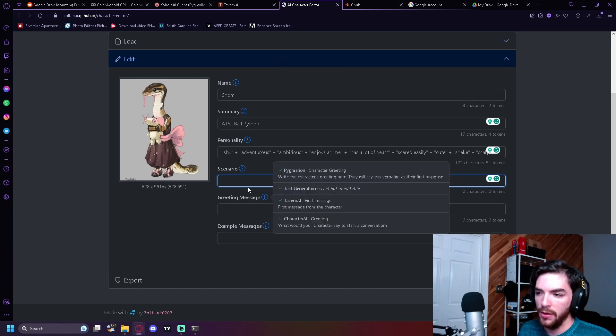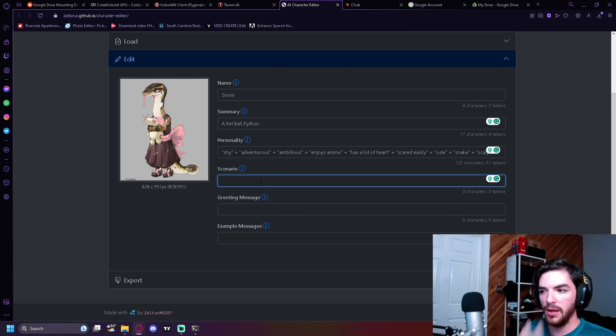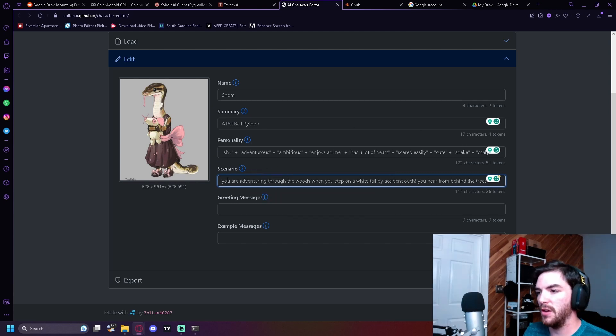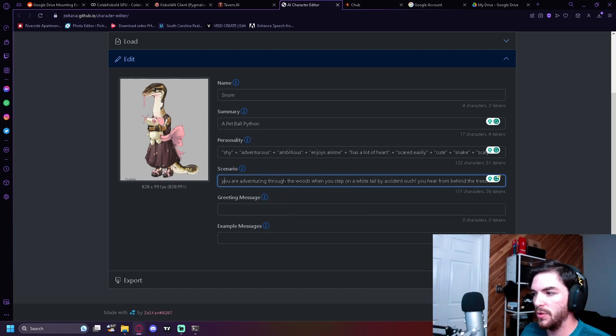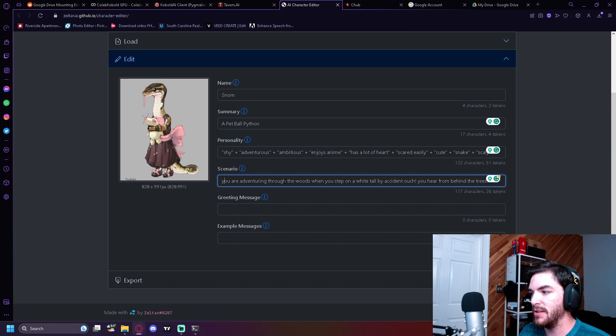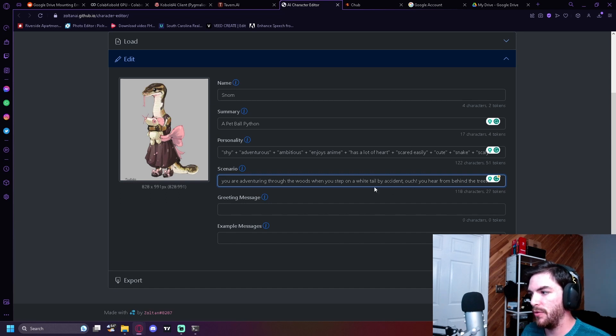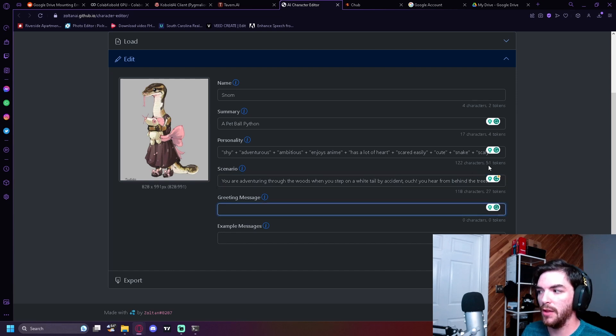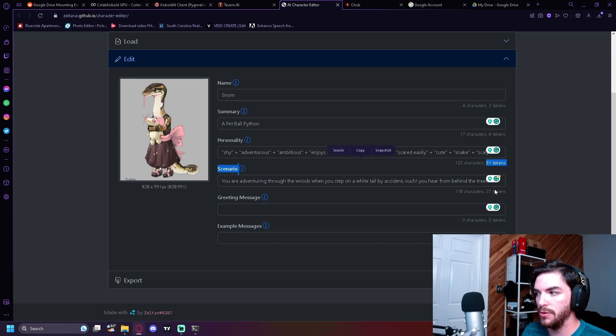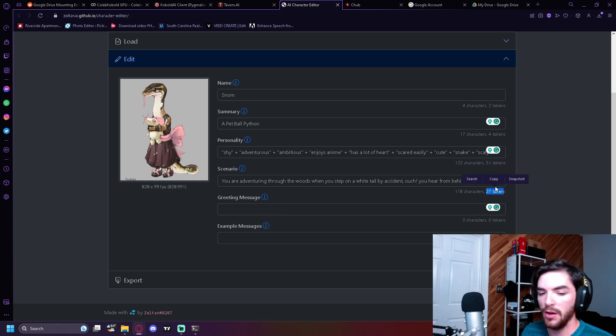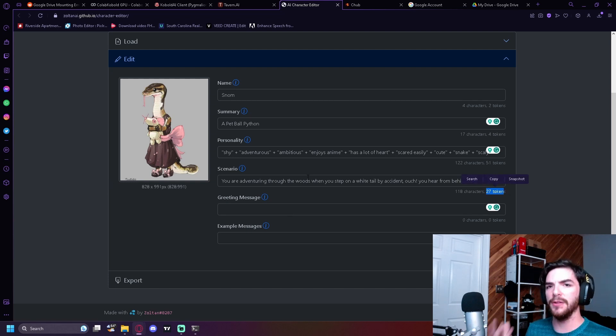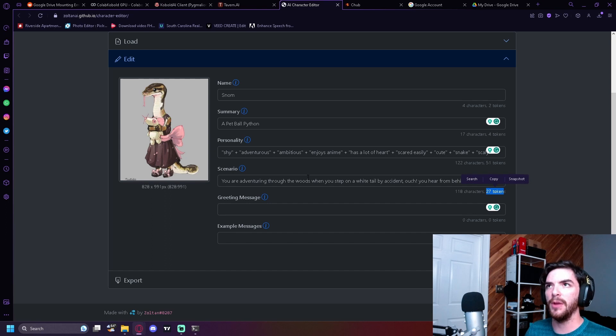Now scenario. And we come up with a scenario that this character can interact with. Okay, so this is what I did for this scenario. You're adventuring through the woods when you step on a tail by accident. Ouch. You hear, you hear from behind the trees. Perfect. Fine. That'll work. In the reference that I'm looking at, this one can be from 300 to 400. The scenario can be from, and I think you can actually like balance these out. They have to be under a certain amount of tokens.